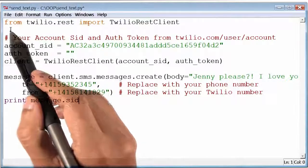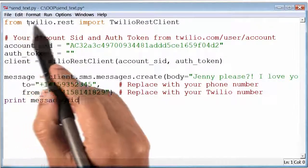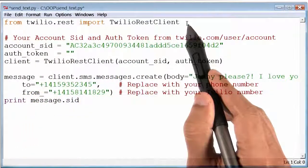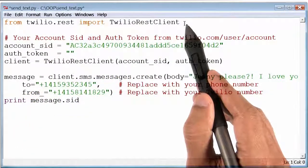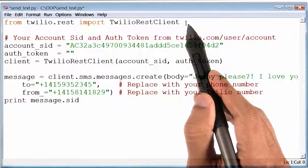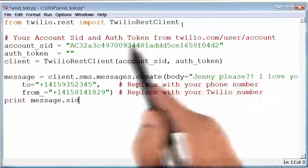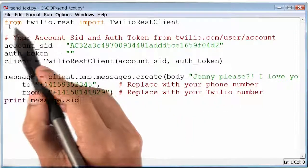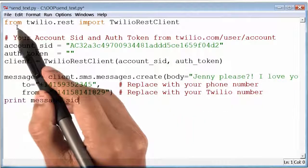Okay, so it seems that the code is importing Twilio, although it is a little different than what we have seen thus far. There is this keyword here called 'from', which we haven't seen before.